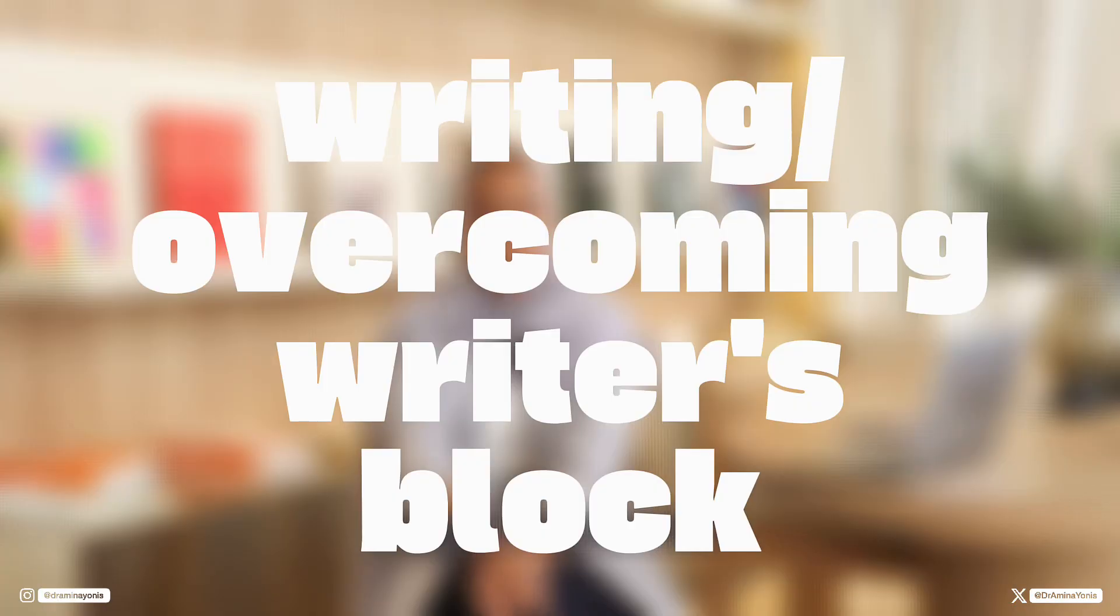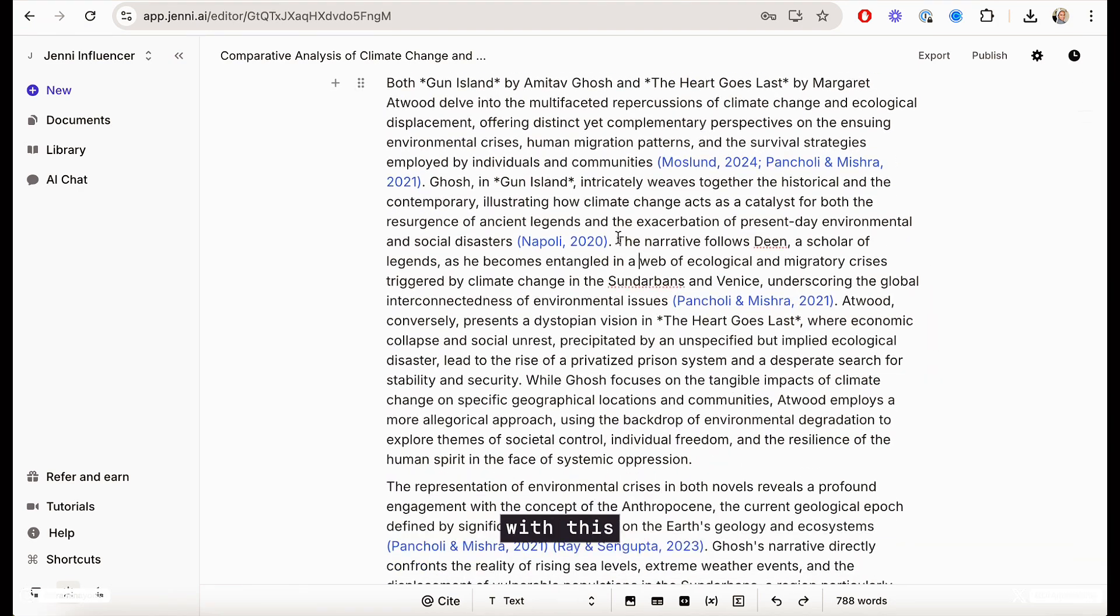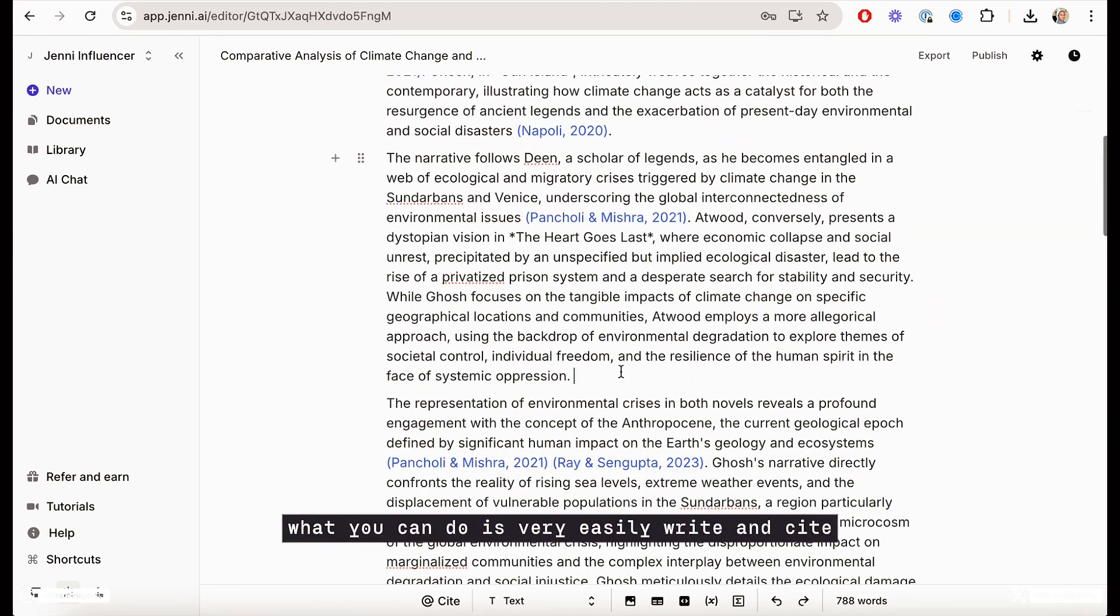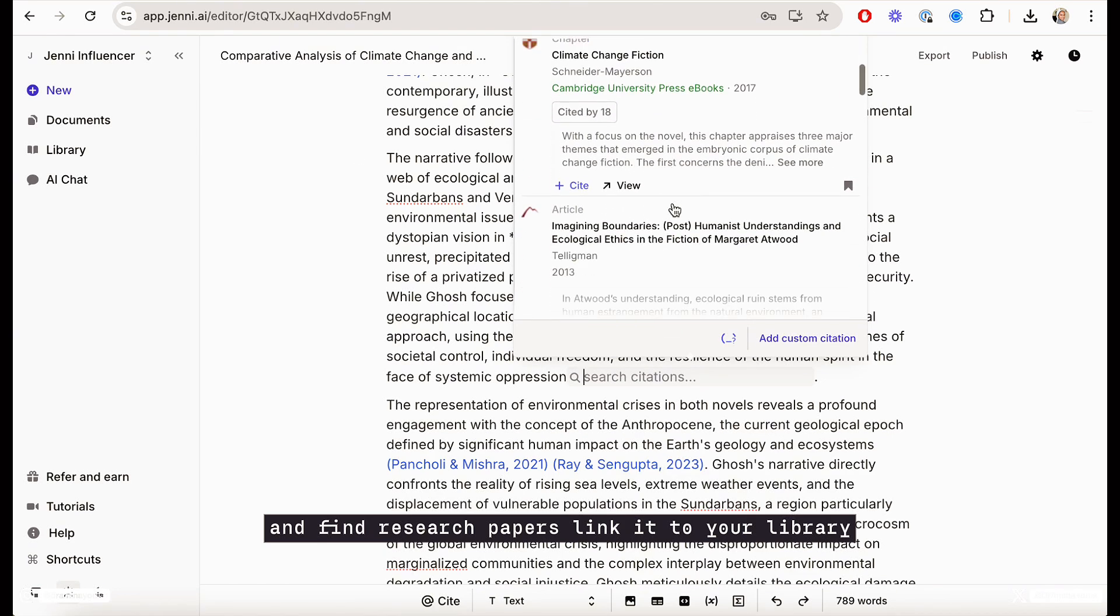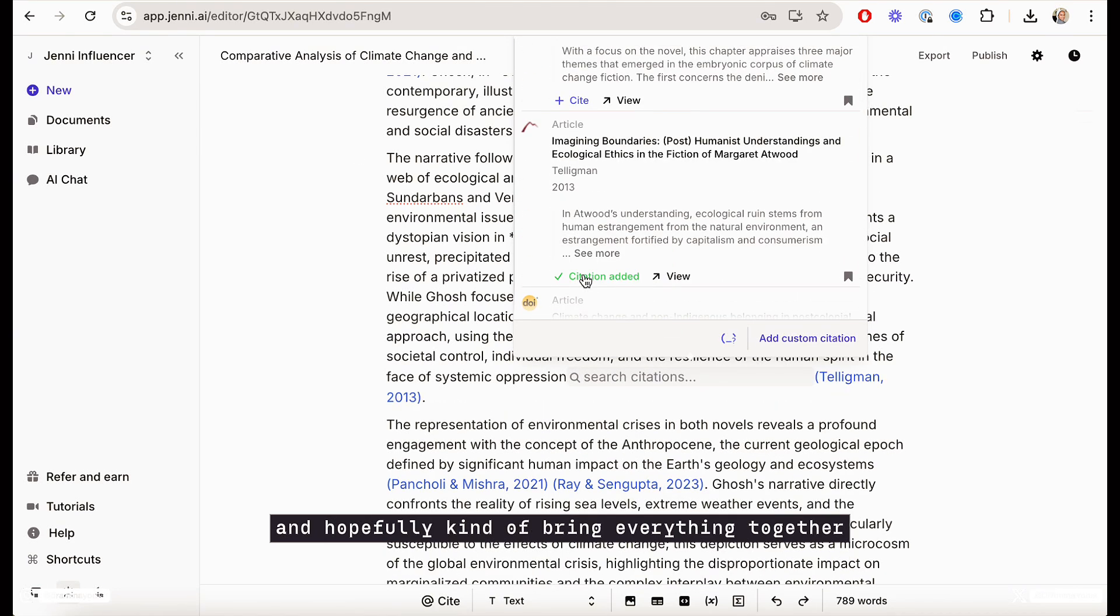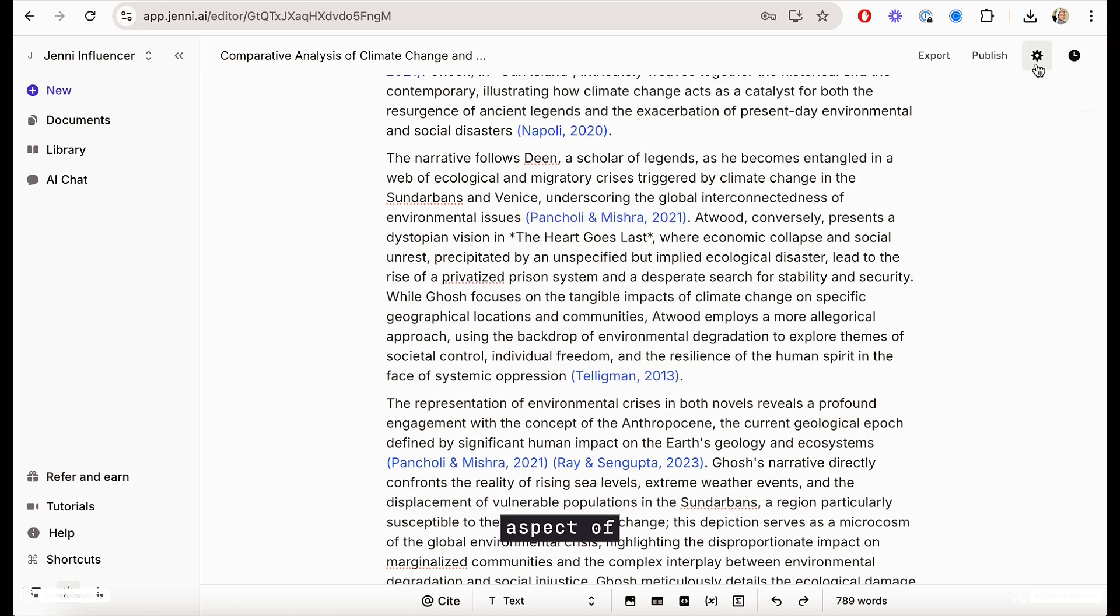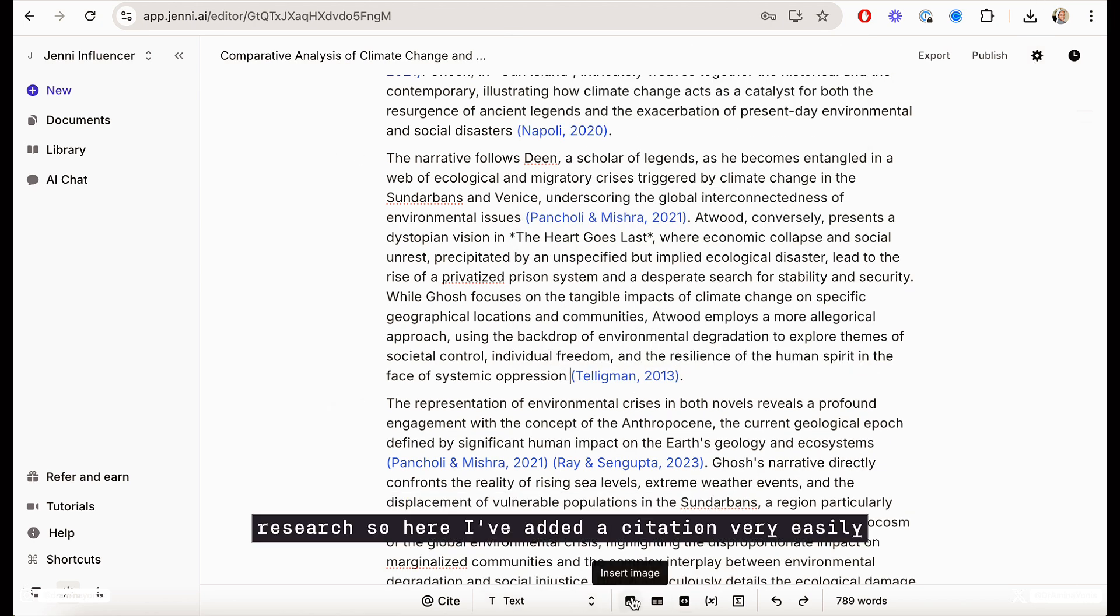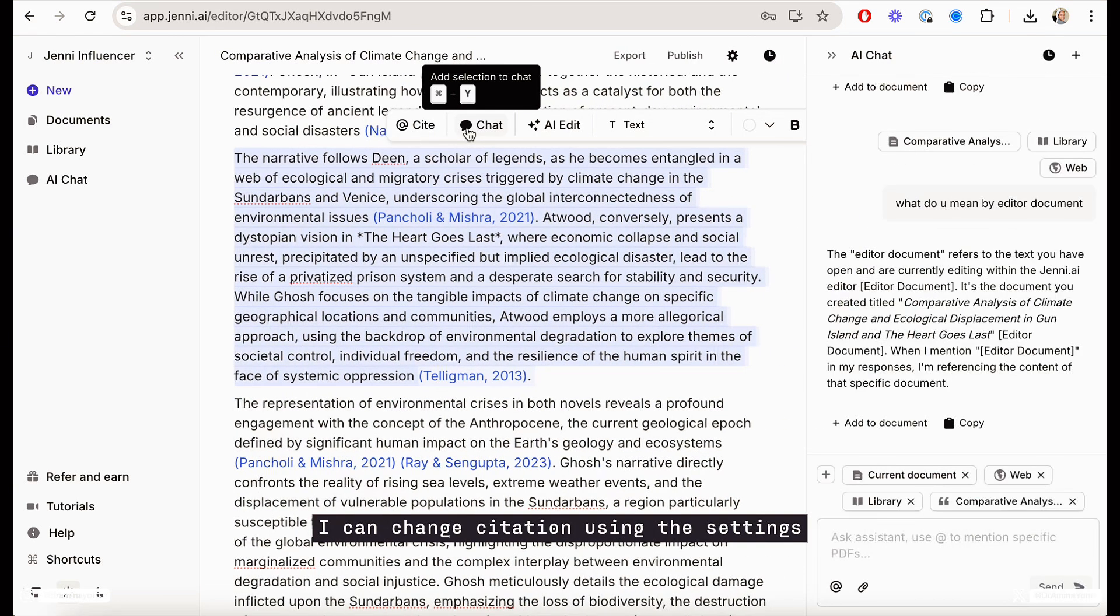So I want to recommend Jenny. I've spoken about Jenny AI so many times on this platform. Jenny is an AI writing tool. With this, what you can do is very easily write and cite and find research papers, link it to your library, and hopefully bring everything together when it comes to the writing aspect of research.